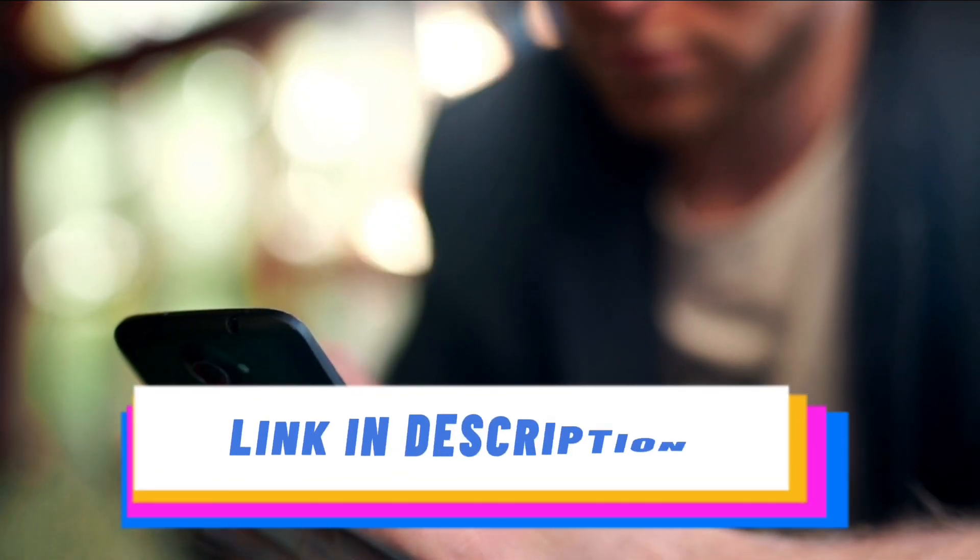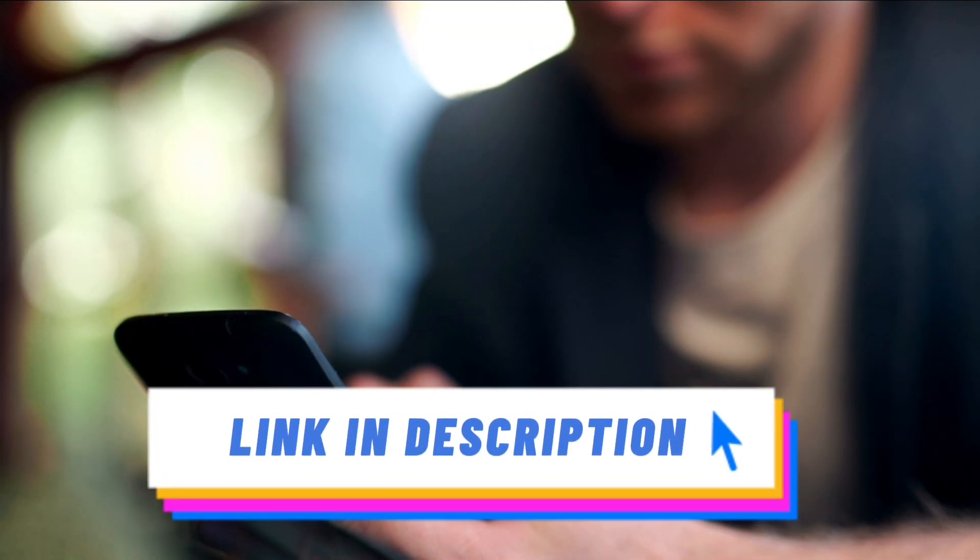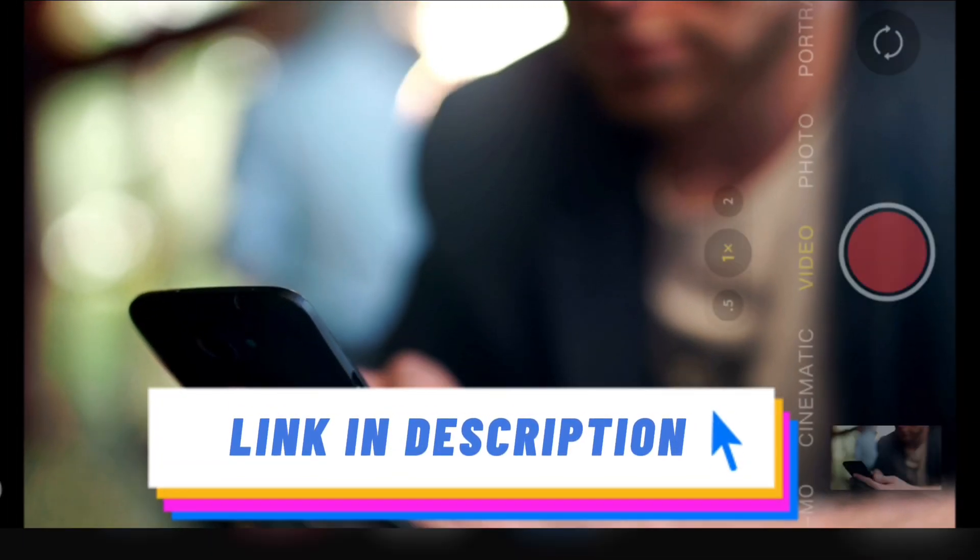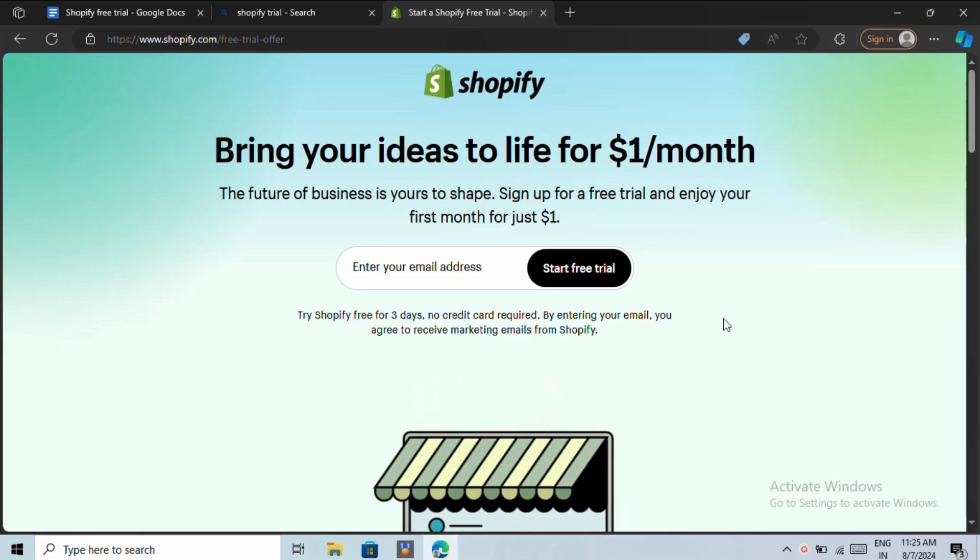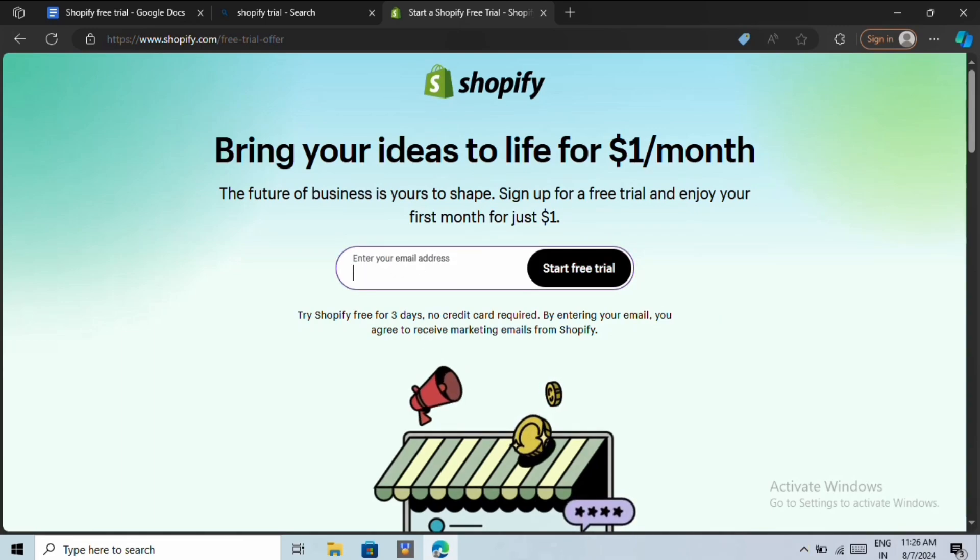To get started, simply click on the first link down below in the video description. The link will take you to this page. You can see that Shopify is providing a three-day trial and one-month plan for $1.